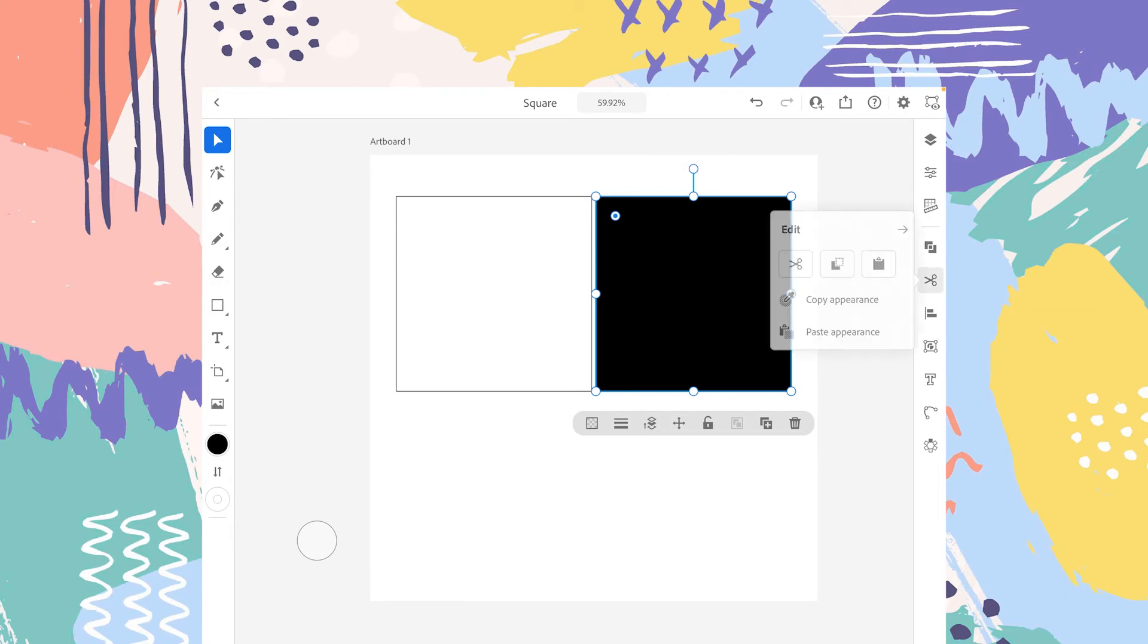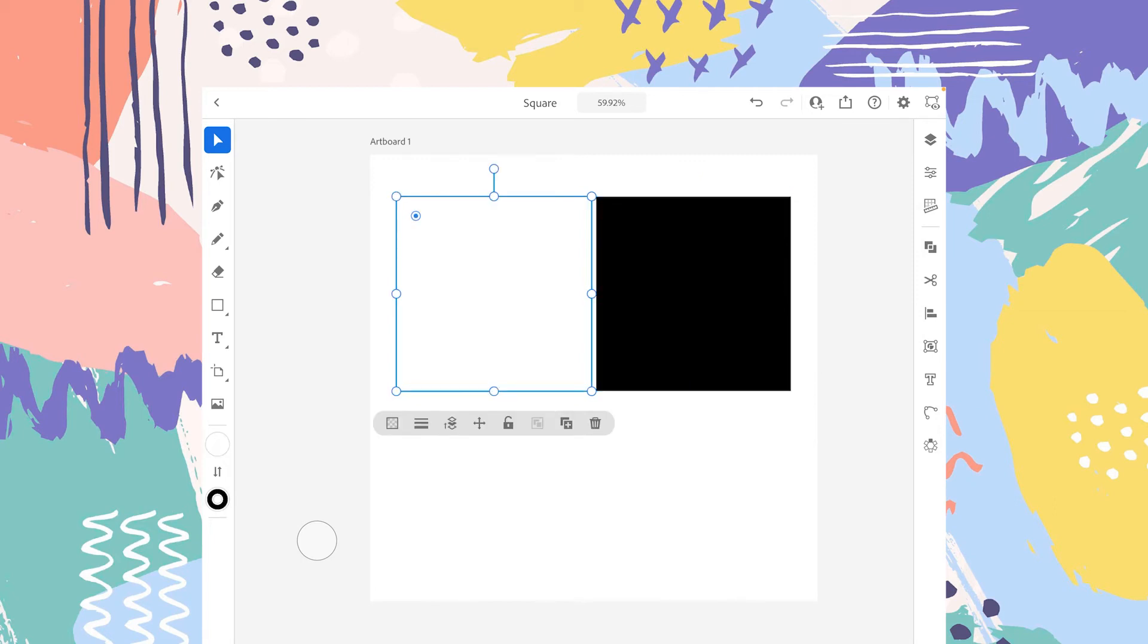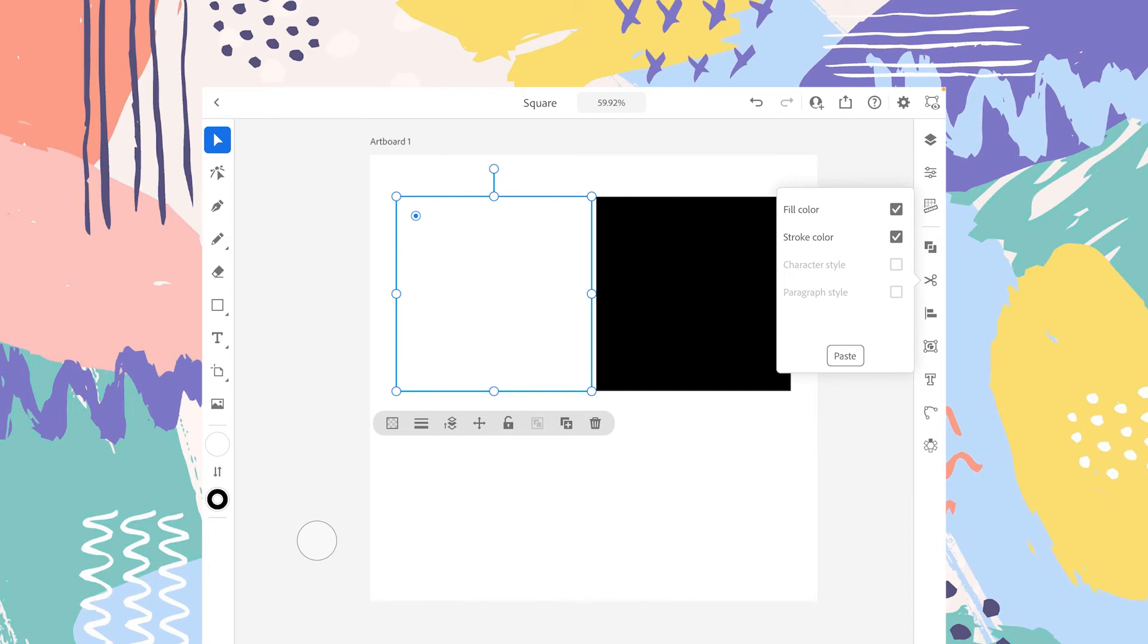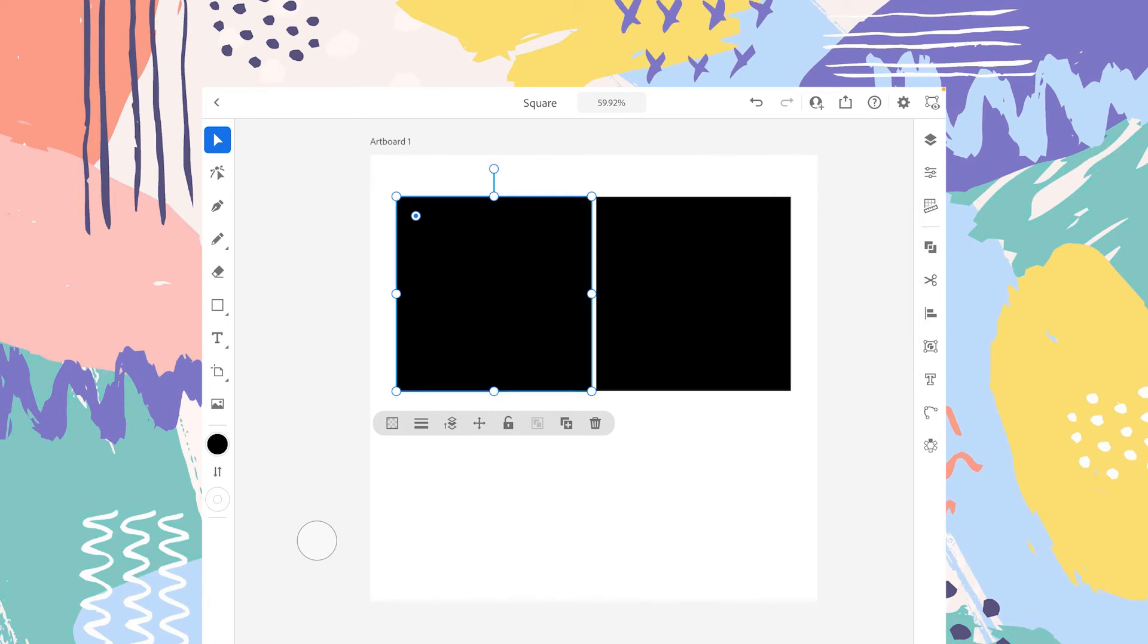Let's tap on this, go to edit panel, tap on copy appearance, then click on the square here. Again go to edit panel and do paste appearance. It will ask you what settings you actually want to duplicate. I want both settings - the fill color and stroke color. Let's tap on paste and here we go.